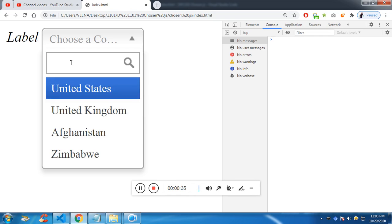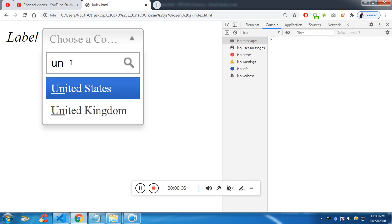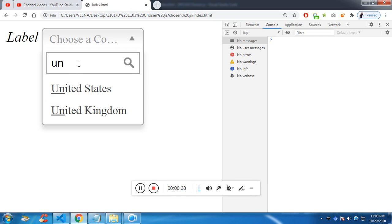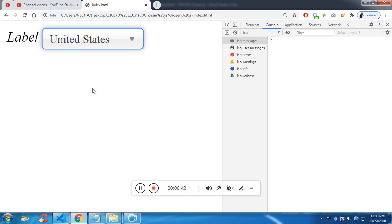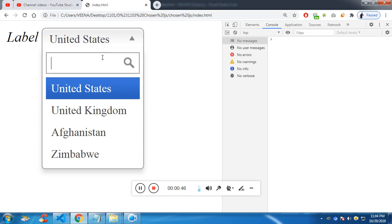So if United States is there, you can see it is getting highlighted. If I click here, the United States will be selected.